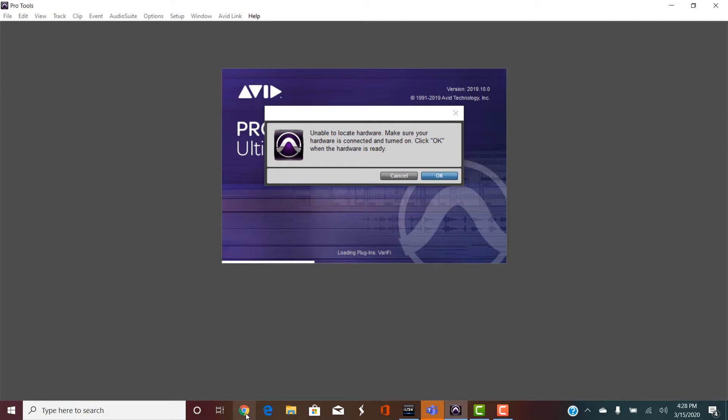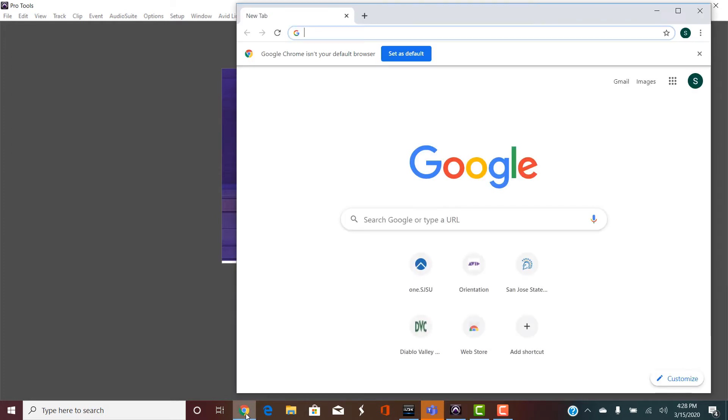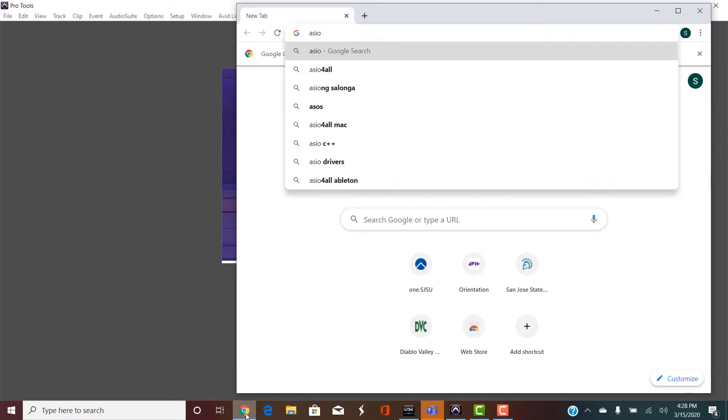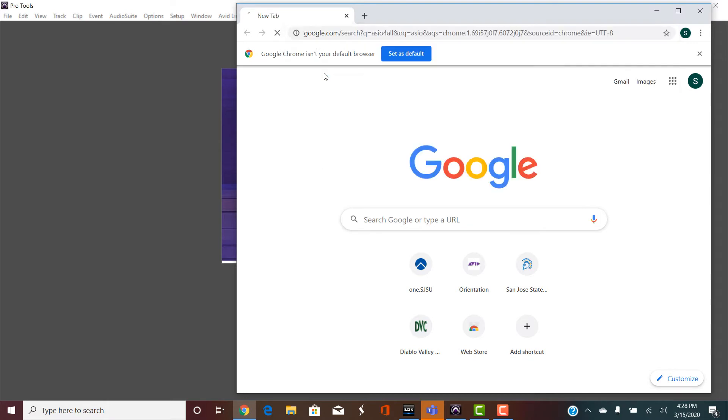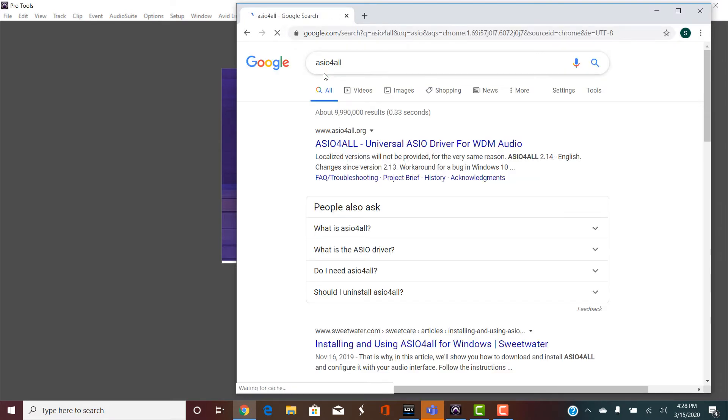If you force quit Pro Tools and try to start it again, normally what most people would try is to hold down the N key, which would bring up the playback engine window. However, in this case, it doesn't work. So what you need to do is look for this program called ASIO4ALL.